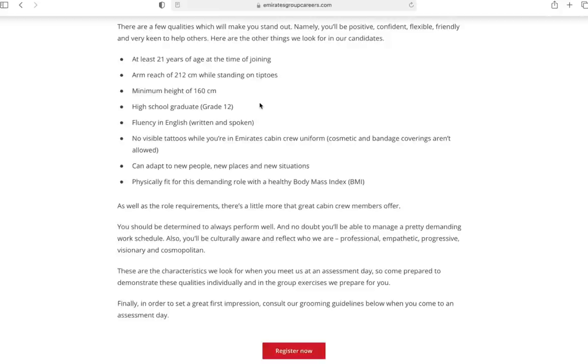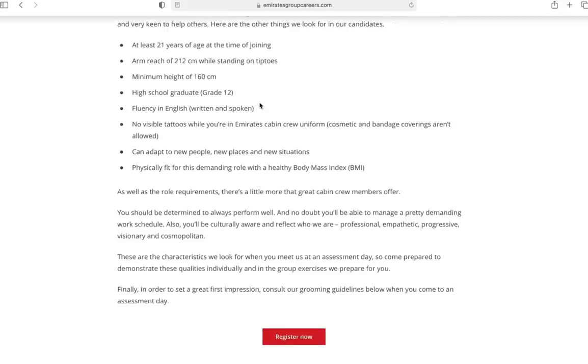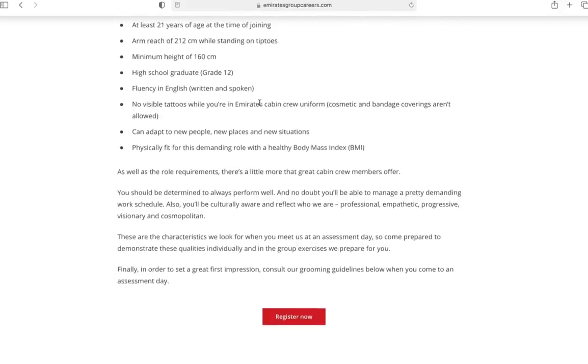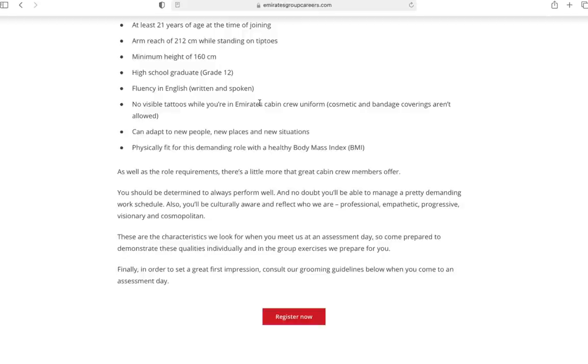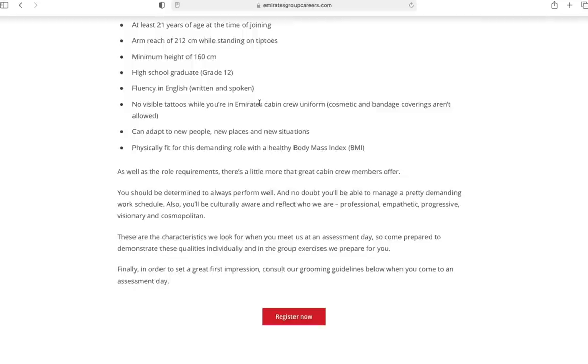Next thing is high school graduation - at least 12th grade should be completed with results out. Fluency in English, written and spoken both. No visible tattoos while you're in Emirates cabin crew uniform. Cosmetic and bandage coverings aren't allowed either. With tattoos, Emirates is comparatively relaxed compared to Qatar Airways. If you have tattoos which are not visible while in uniform, they might consider you. Don't lie - just honestly tell your tattoos and if it's visible in the uniform or not.